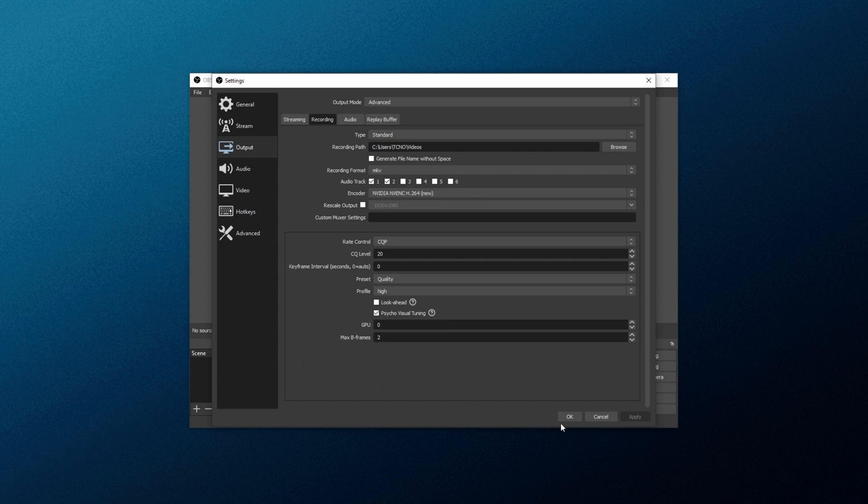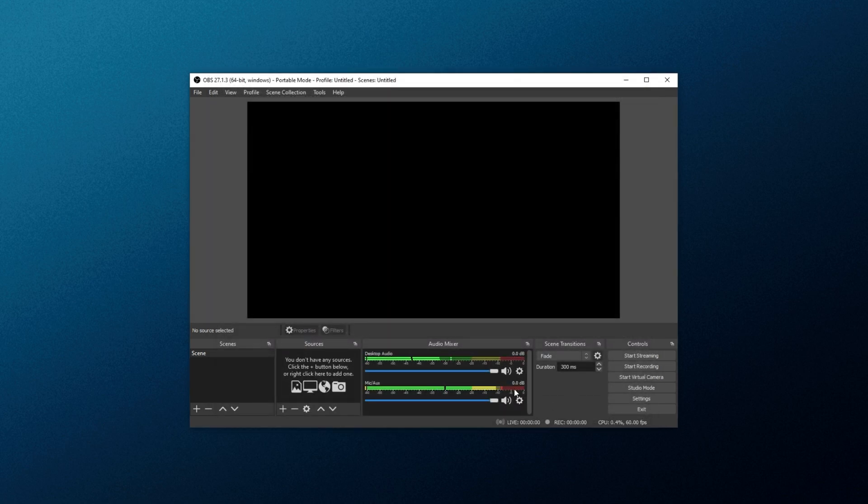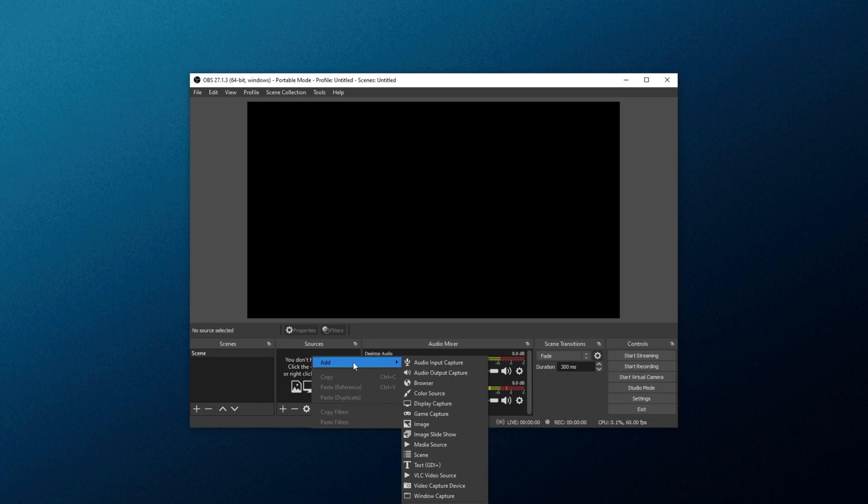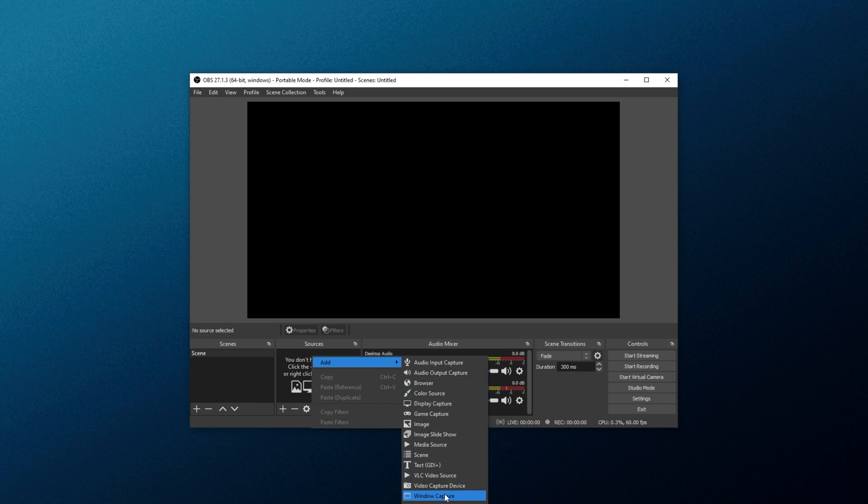What we're going to do is add sources to record next, as our screen is just black. In the sources window, in the bottom left over here, right click anywhere, hover over add, and then we have multiple options to choose from. We can choose audio input capture, browser capture, display capture, game capture, image, window capture, etc. Window capture, game capture, and display capture are the three main ways of recording your screen. Display capture captures everything, game capture captures only games, and window capture records any windows.